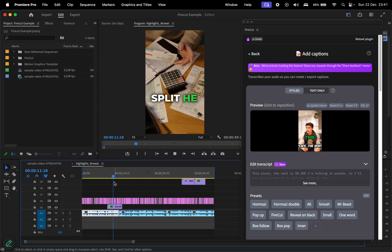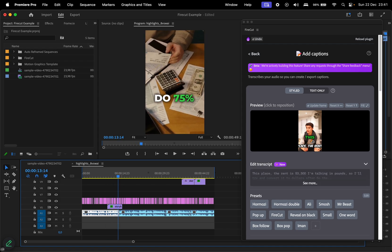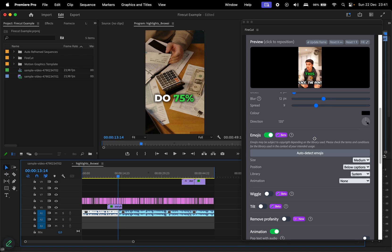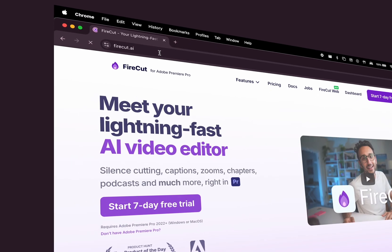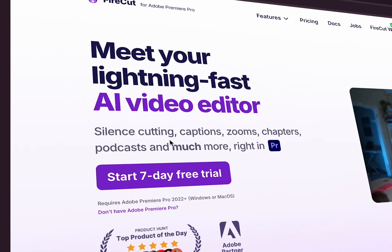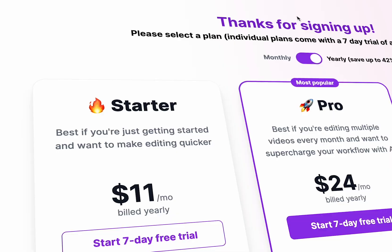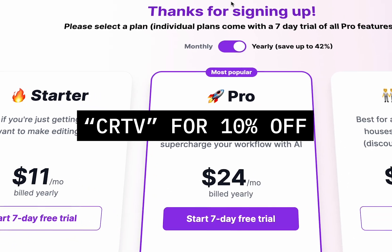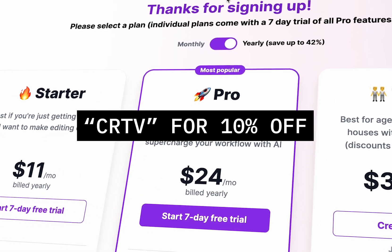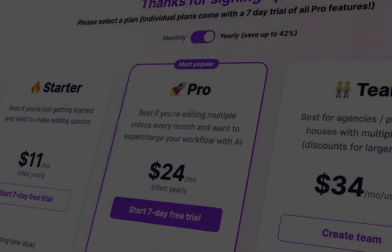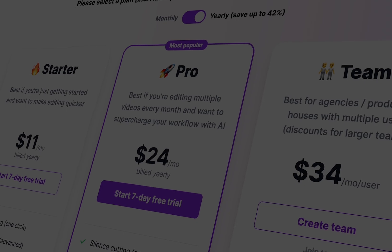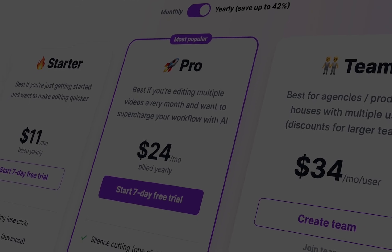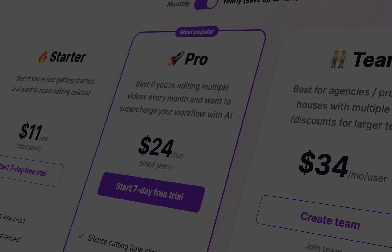We think this can definitely help a lot of creators to automate their editing process. If you'd like to give Firecut a try, use the affiliate link in the description to start your seven-day trial and use the code CRTV for 10% off any monthly plan. If you want to continue learning, check out this video on the screen that YouTube is recommending for you. Thank you, and see you in the next one. This is Creative Society.